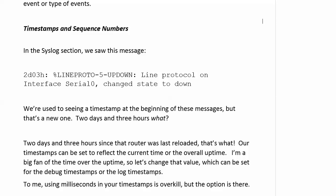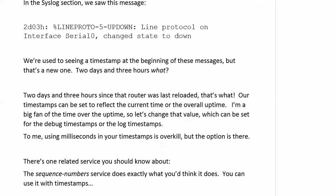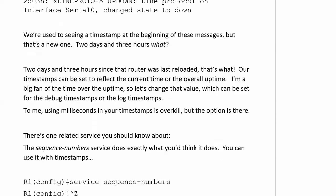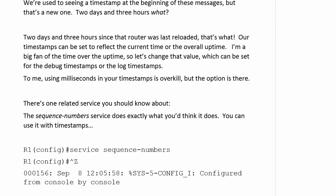Now, you can set this for either your debug timestamps or your log timestamps. And to me, using milliseconds in your timestamps is a bit of overkill. But the option is there. And I will show that to you live in just a moment. Because I know one of the labs we looked at on a couple of routers, they were set to milliseconds. And it seemed like the timestamp took up 15% of the line. You probably don't want it to do that.